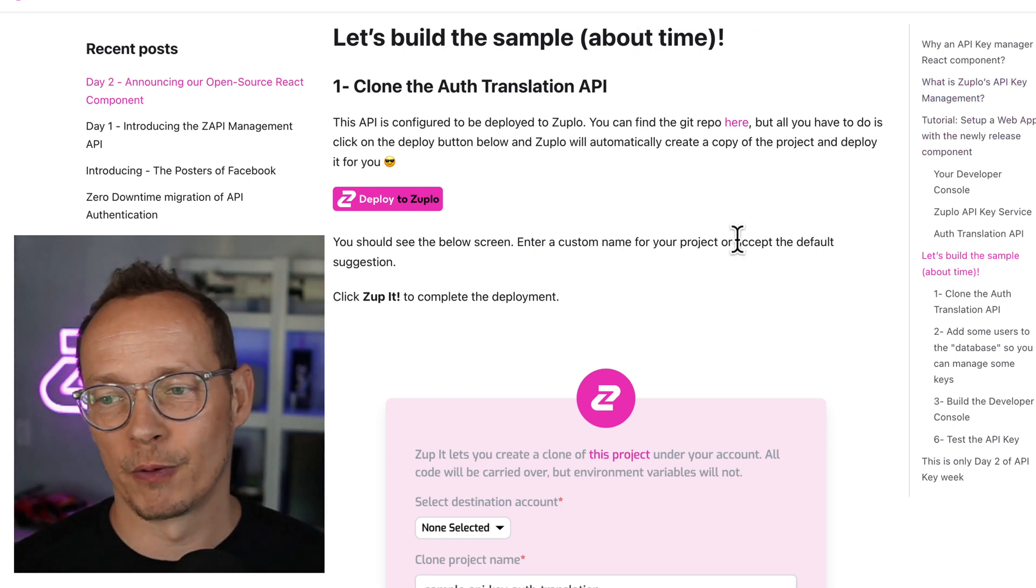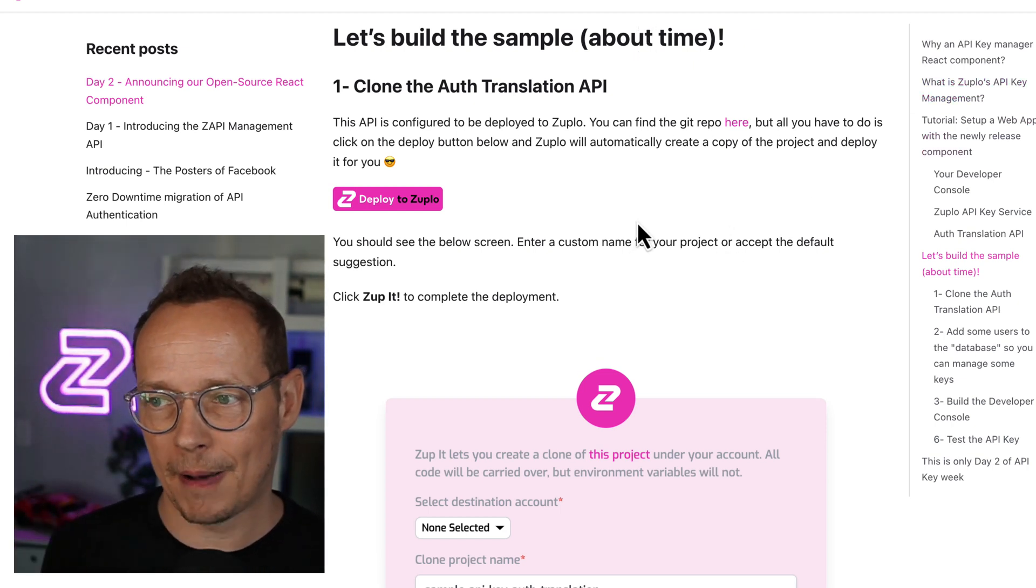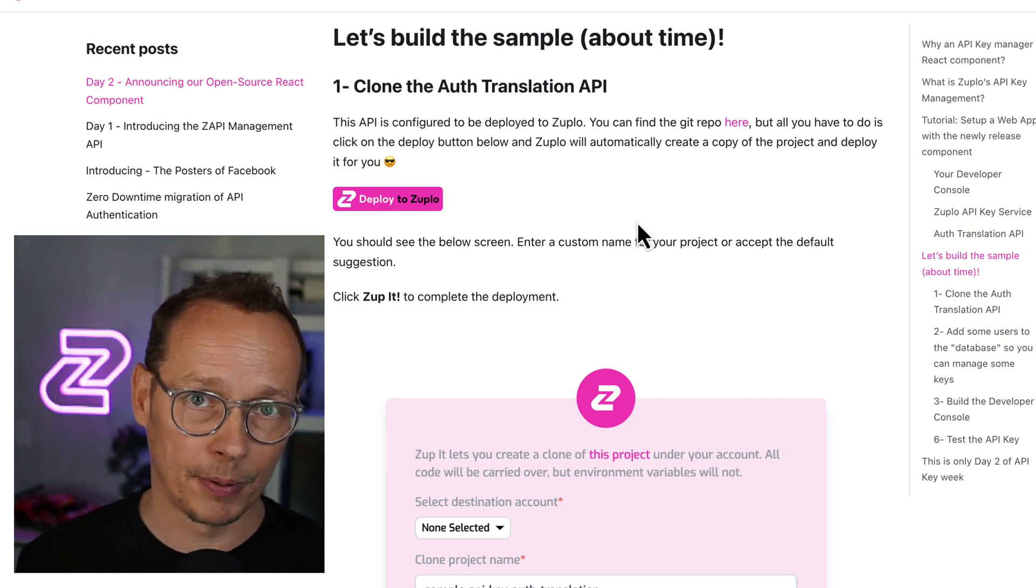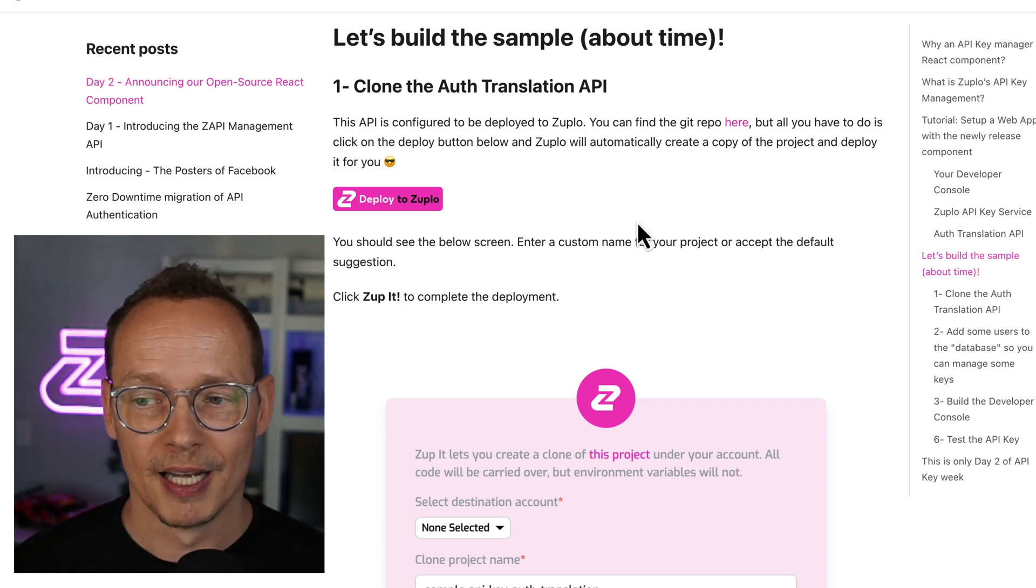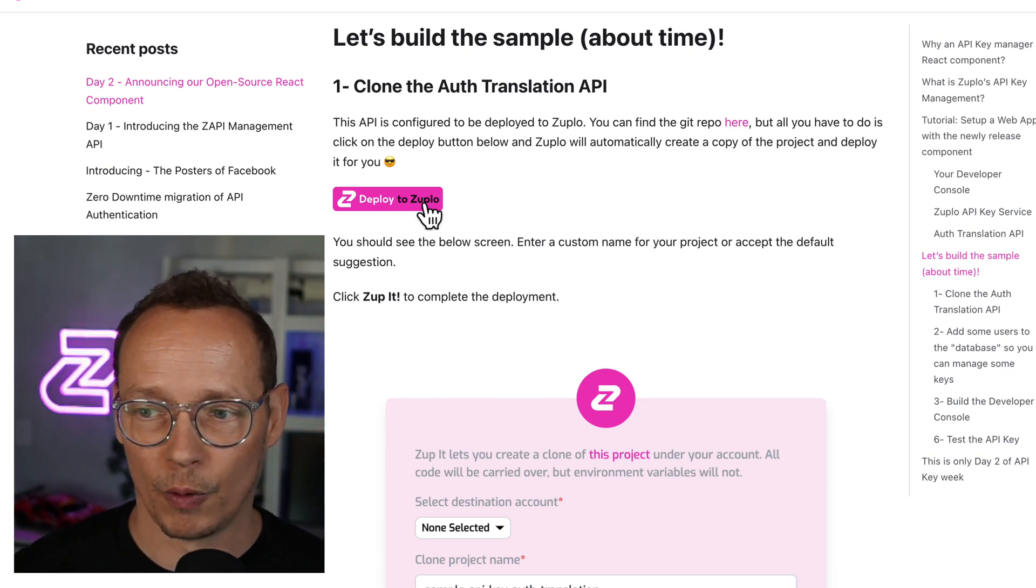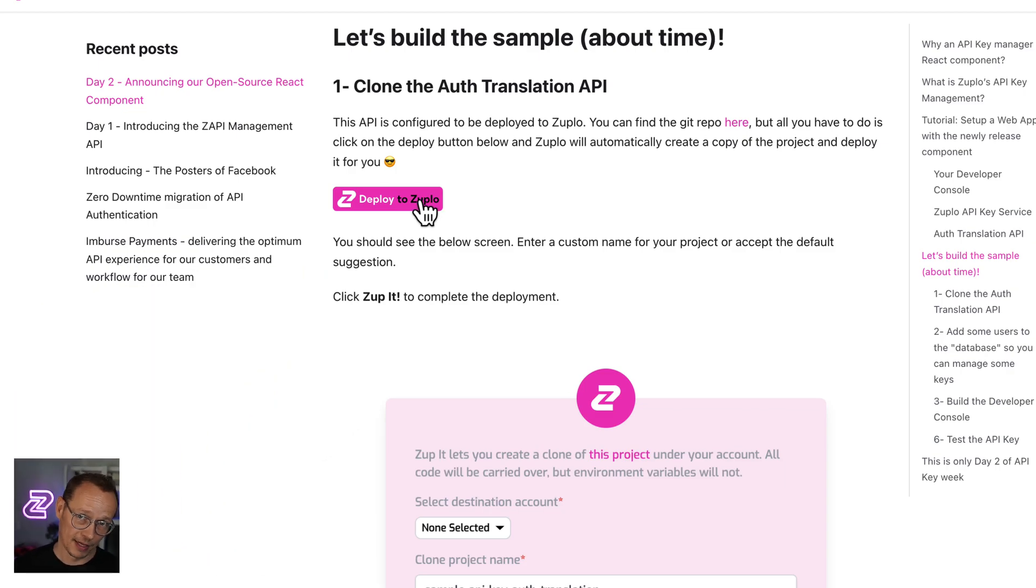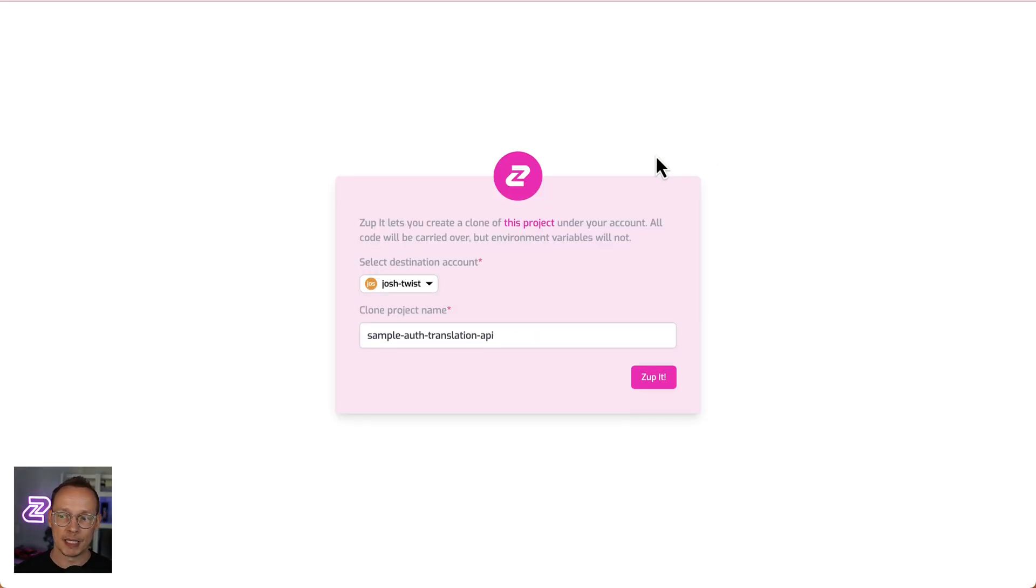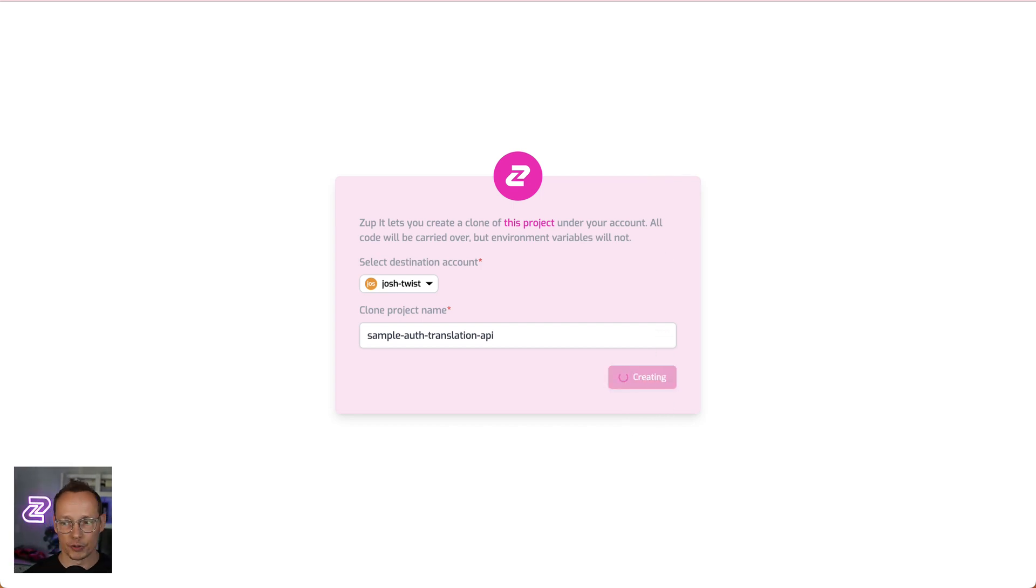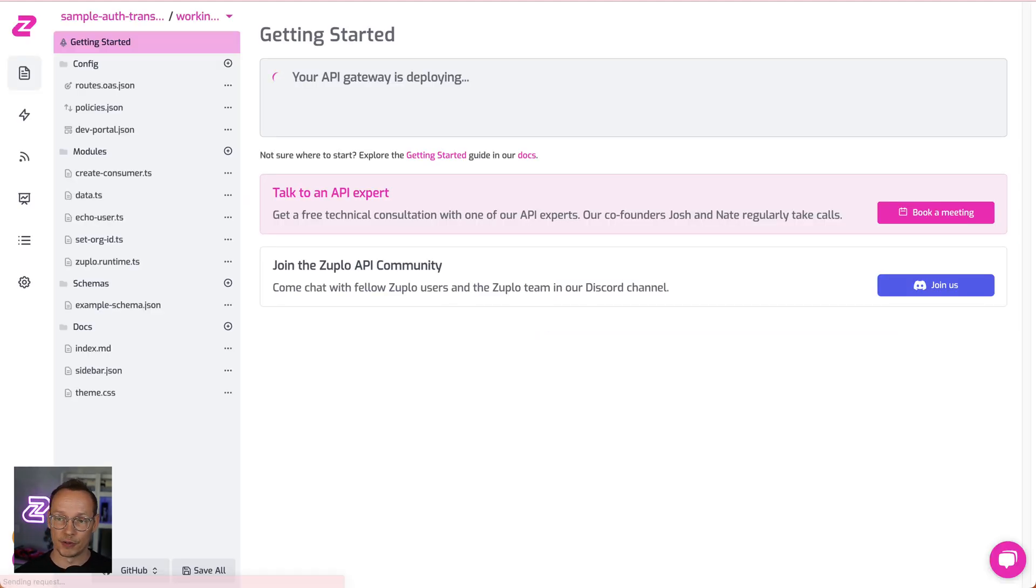And we're going to deploy our sample auth translation API. And guess what? It's crazy easy. We're going to zup it, as we say. And that's where we just click this button. And that's actually going to help me deploy this example project to Zuplo in record time. So this is going to clone our public open source repo that contains the auth translation API. And that'll be ready in just a few seconds. And it's pretty cool.